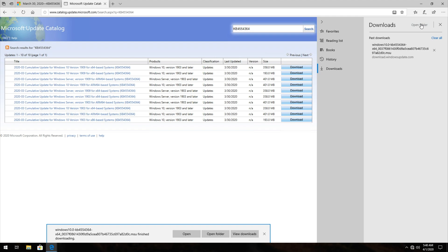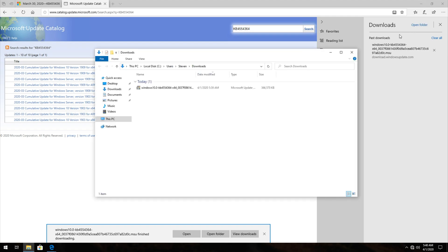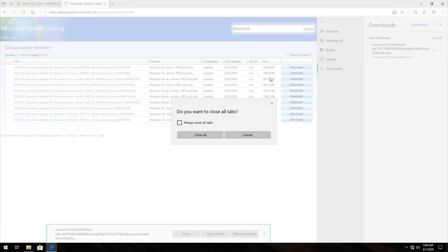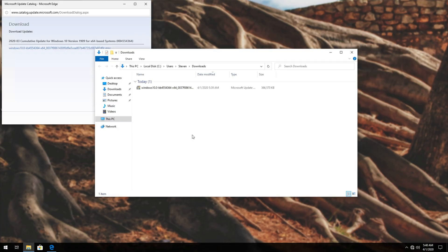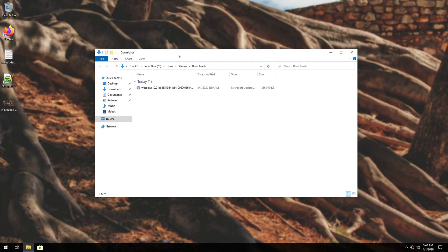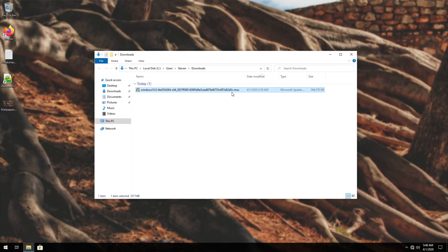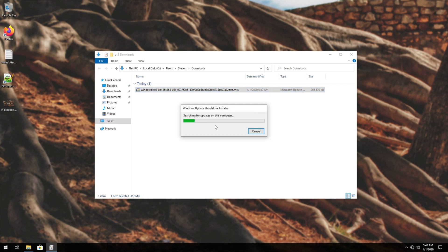Then we'll go ahead and click on open folder, and obviously, if you're using a different browser, this will be in a different location. I'll go ahead and close the browser entirely, as well as that little pop-up, and all we need to do is simply double click on this MSU that we downloaded.